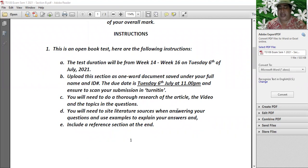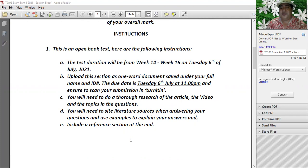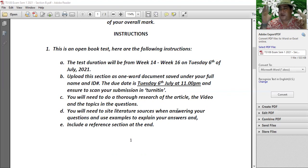You will need to do thorough research of articles, videos, and the topics in the questions. There are YouTube videos and articles you might want to use. Go on the internet, go on journal articles in the USP library. The more you substantiate your answers with concrete evidence, the more marks I will give you. Not just off the top of your head - proper research.